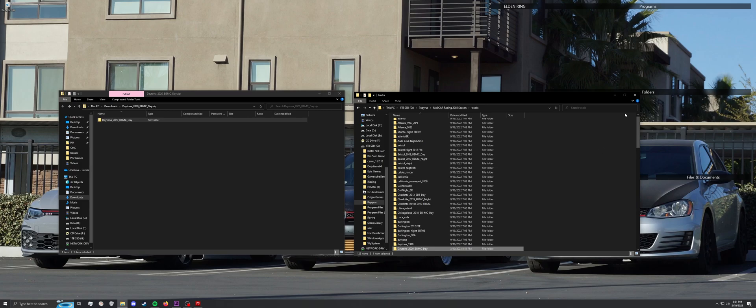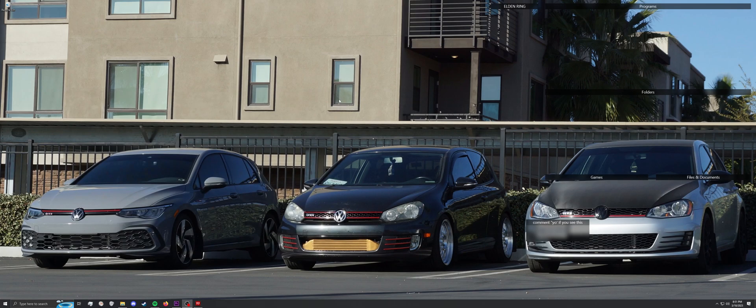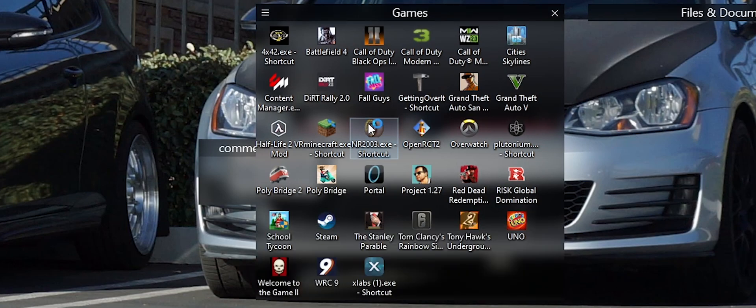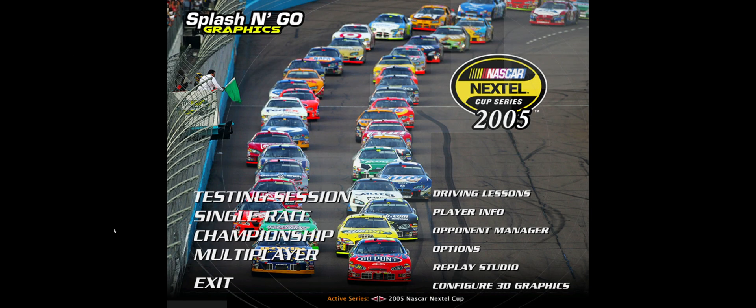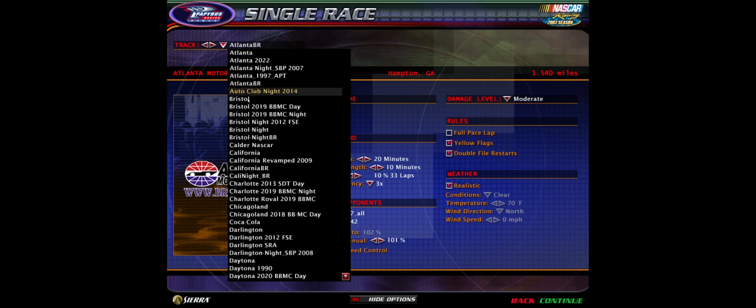Now you can close the windows. Open your NR2003 and ensure the mod works. You should be good to go.